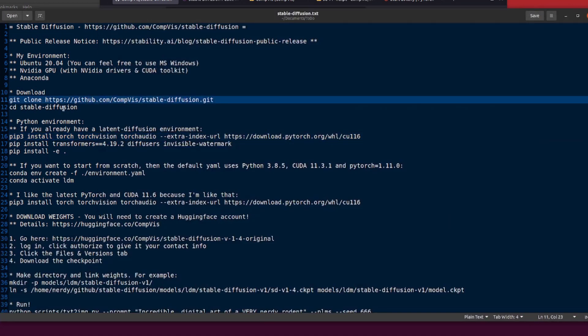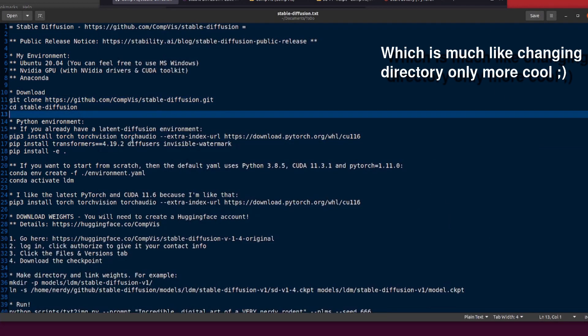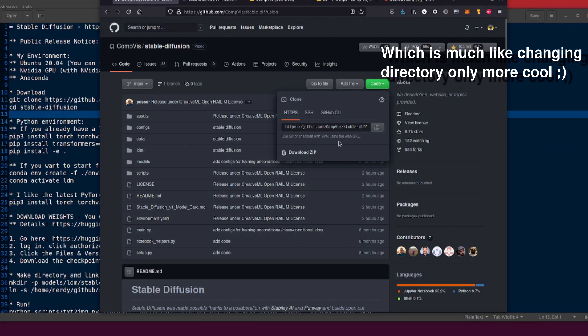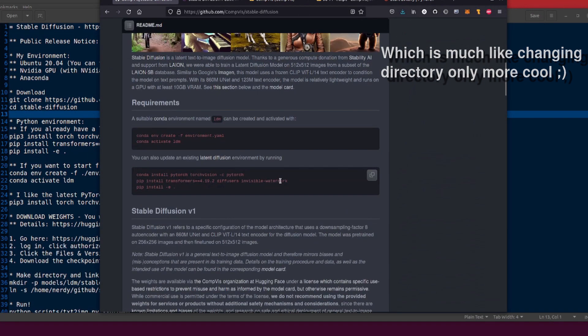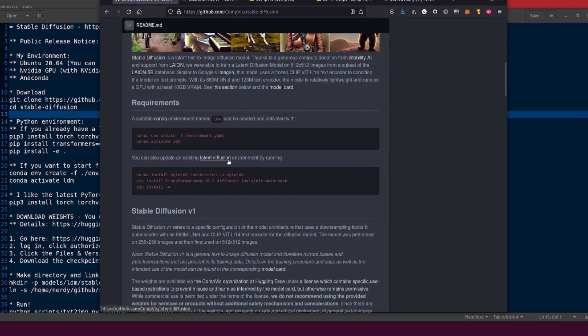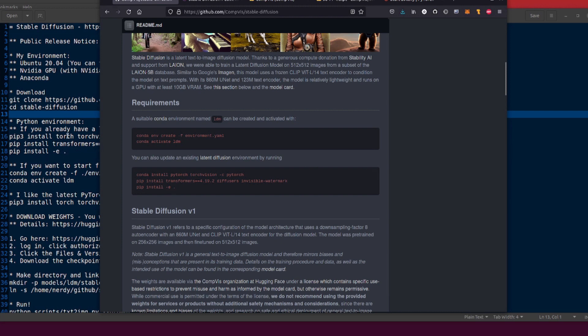So once you've got that all downloaded, don't forget to change directory into there and then you've got a couple of options for creating your environment exactly like it says here. Now if you've already got a latent diffusion environment up and running, which you already should have if you've watched any of my videos and you've been following along, then you can just do a couple of extra commands to install some more things.